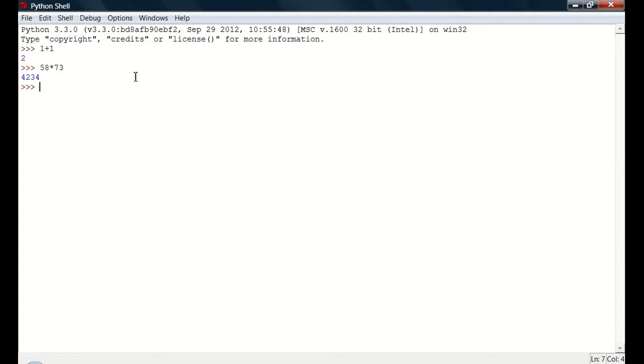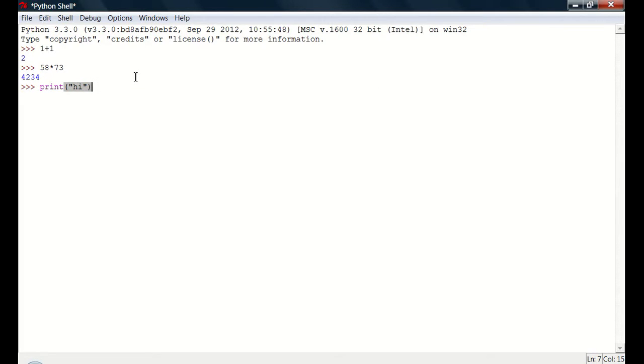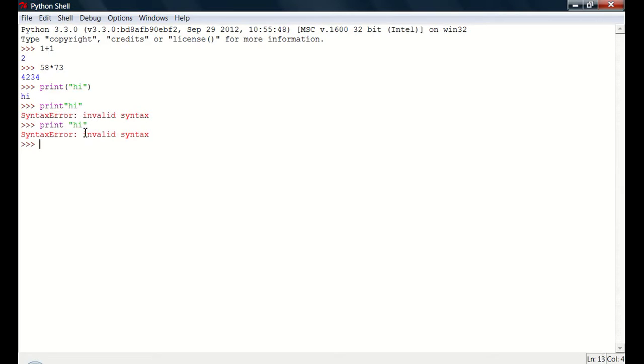So you can use it as a calculator. I'll teach you some commands, print, you print whatever you want, print high, it says high. If you do print high without the parentheses, it doesn't work, as you can see. And if you do a space, it still doesn't work, so you need those parentheses around it.